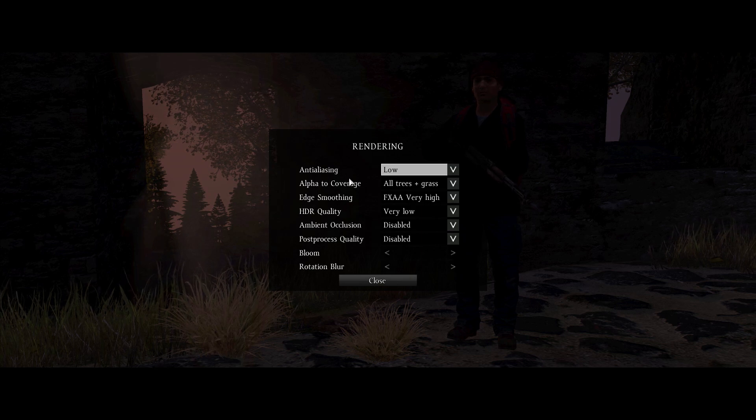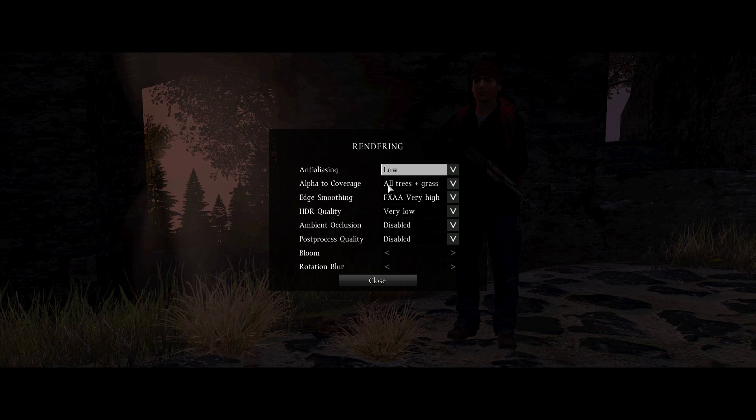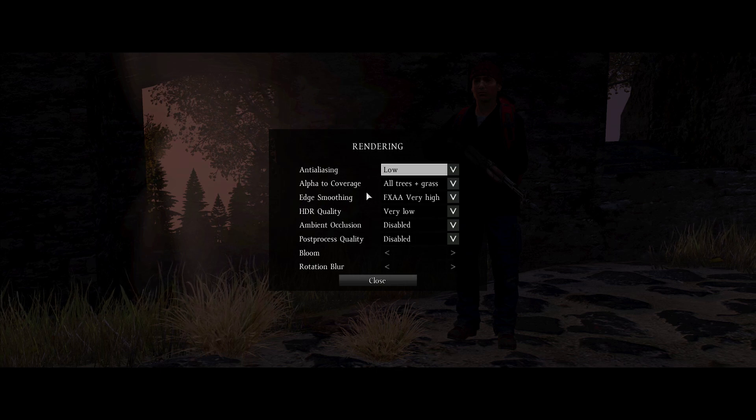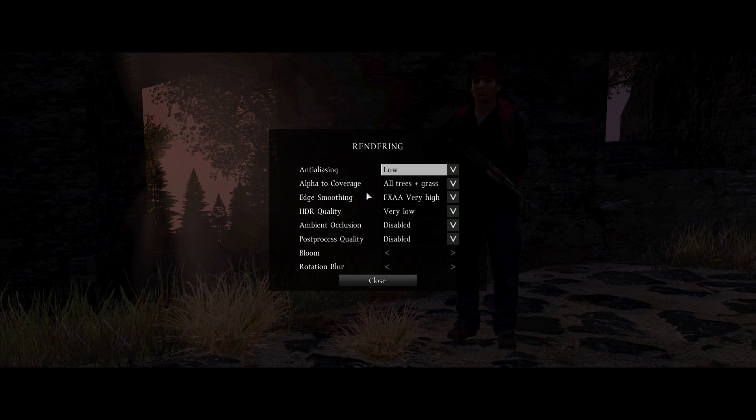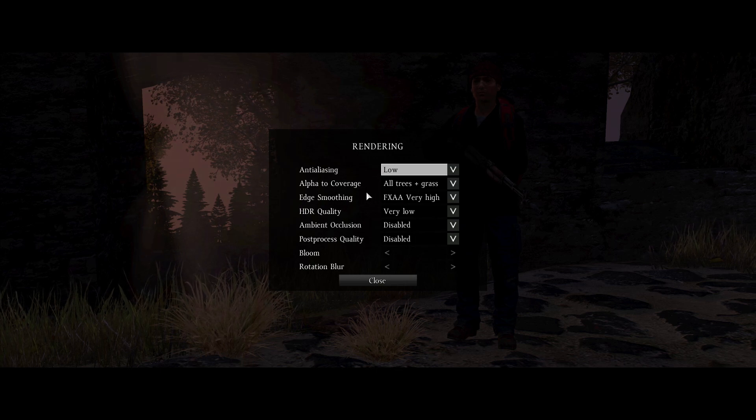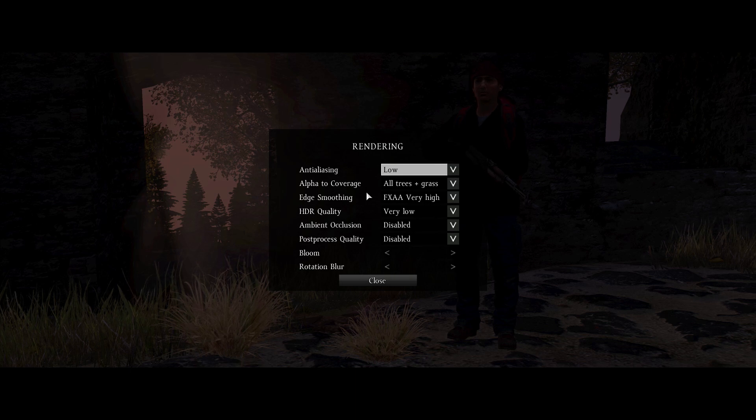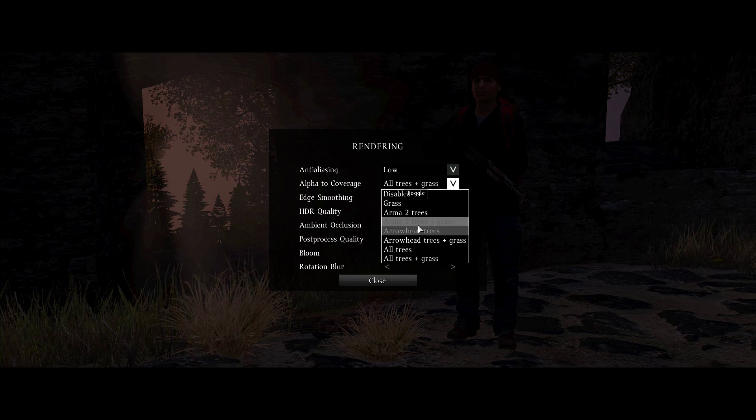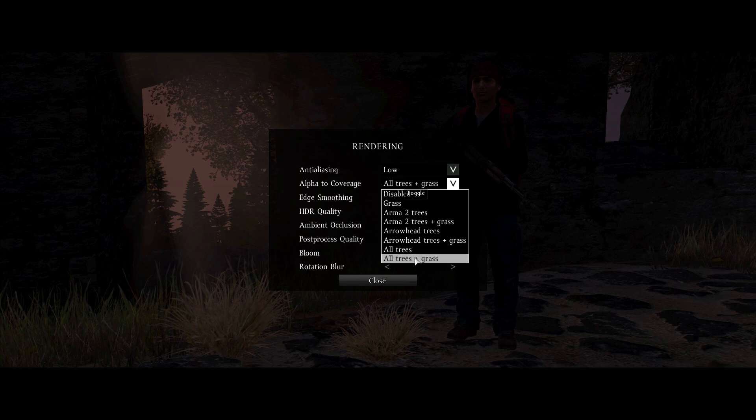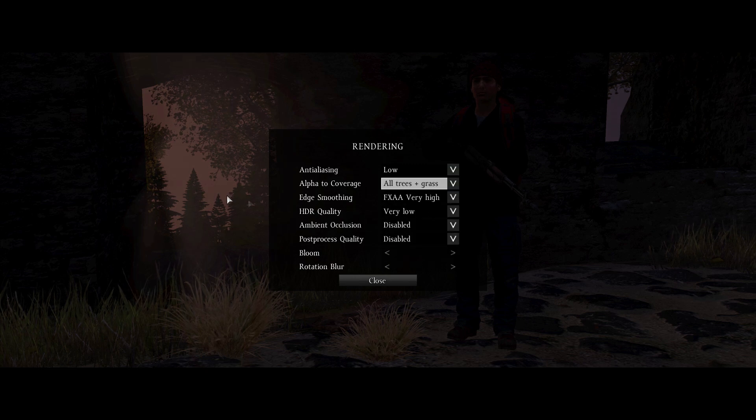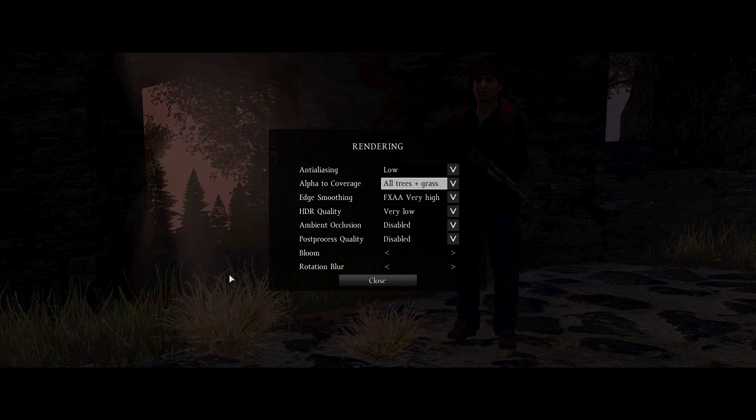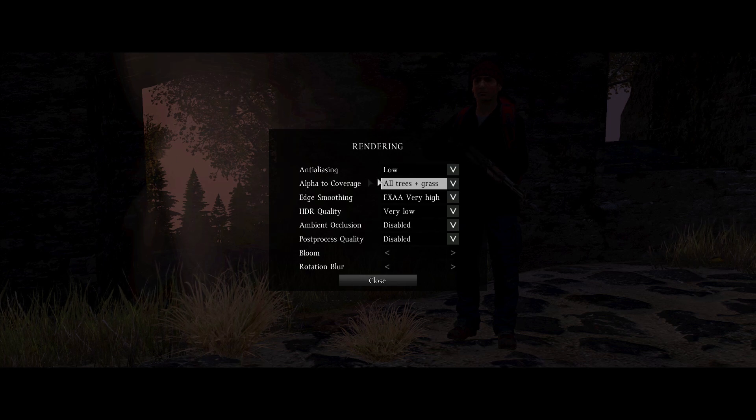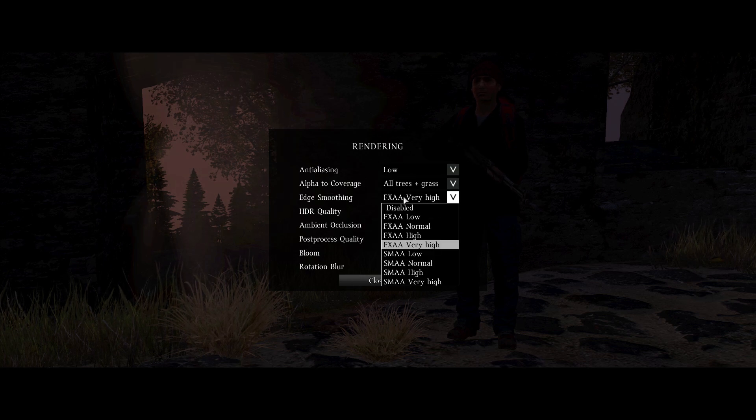Alpha to coverage, this just determines what is soft or smooth. All trees and grass, I'm not sure why it has these different types. I just set it to all trees and grass so it does everything, like all the trees and grass as it would imply. Edge smoothing, this is lots of different types, well two different types of anti-aliasing. I believe SMAA is something that's intensive on your CPU, and FXAA is something that very lightly impacts your GPU's performance. So I have it on FXAA.